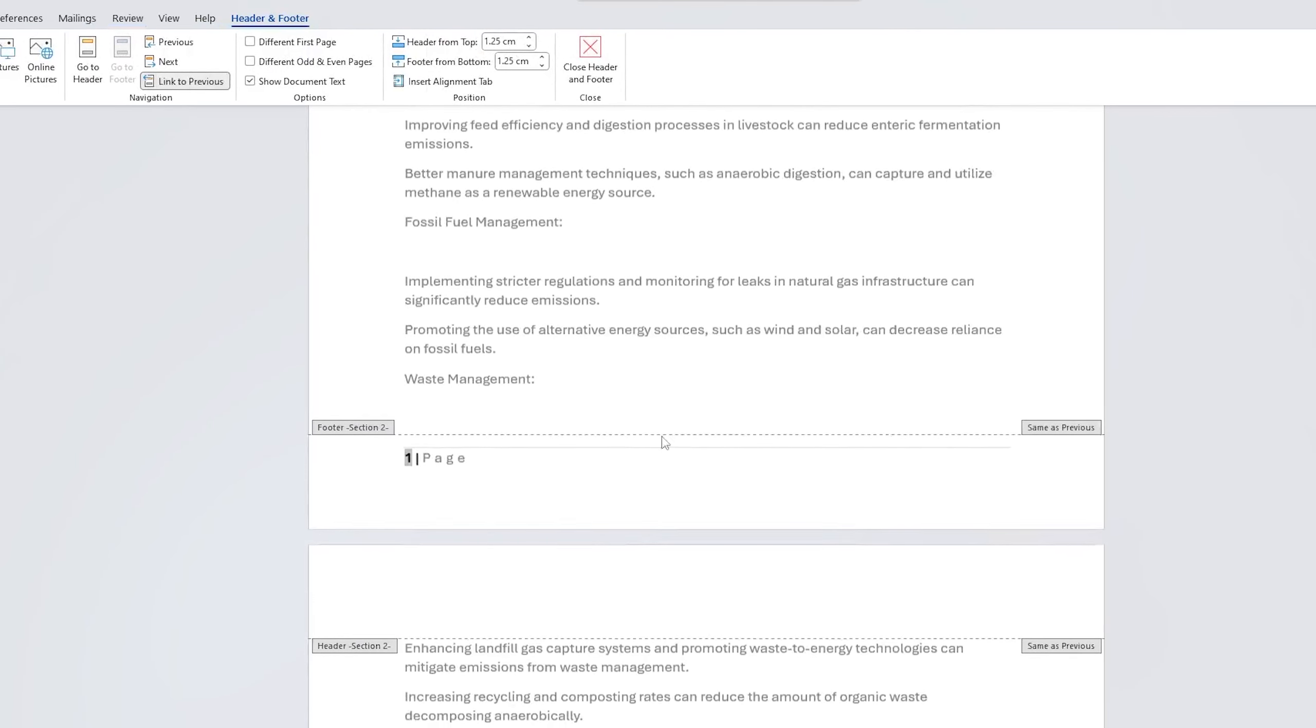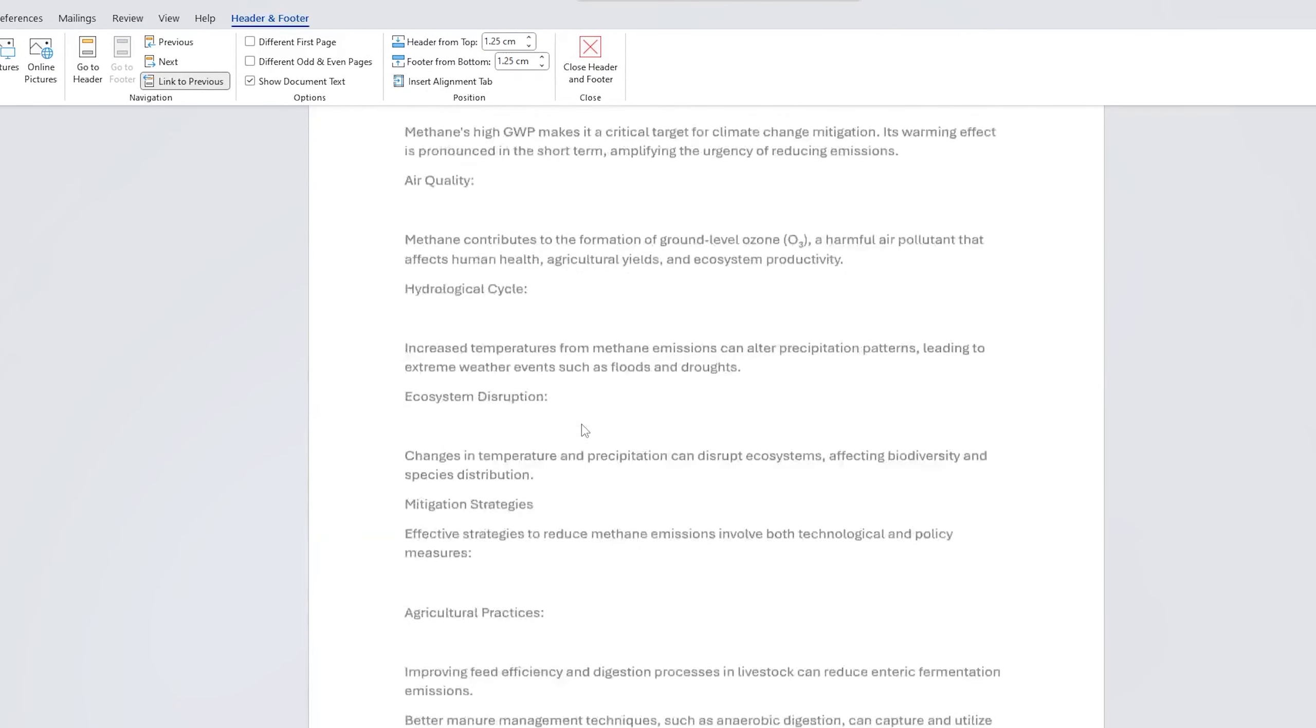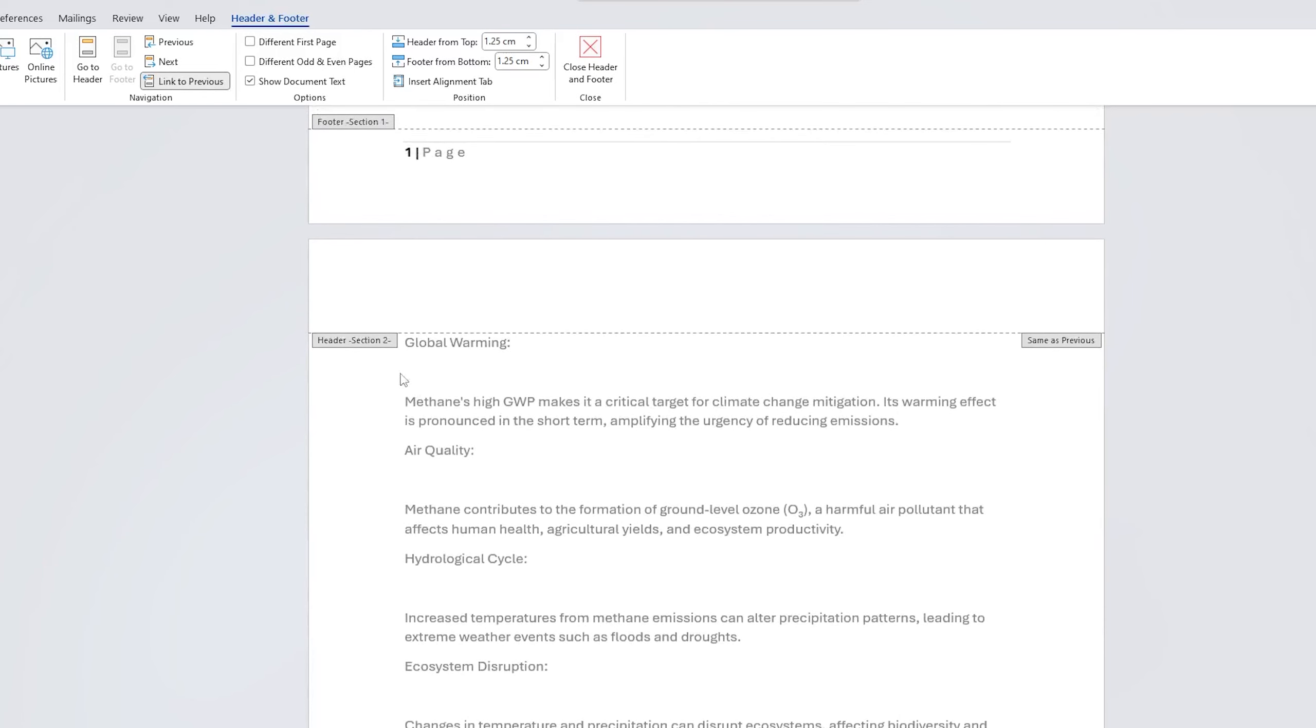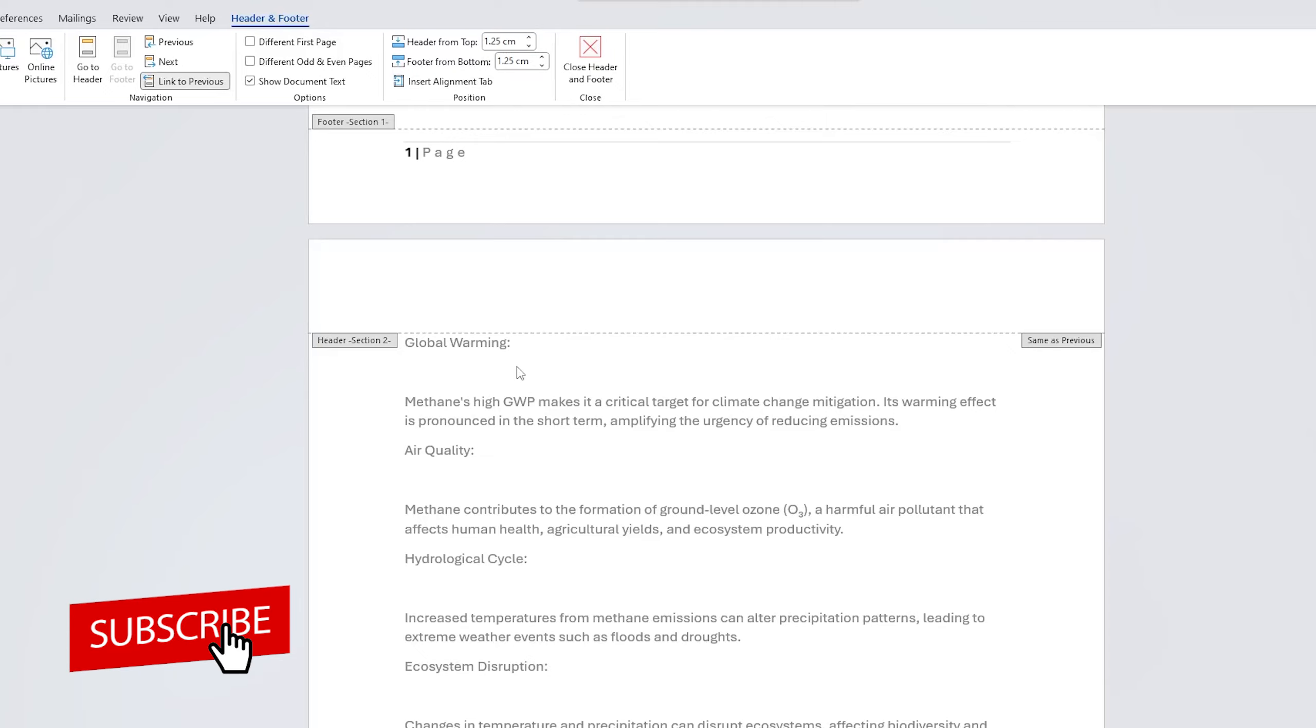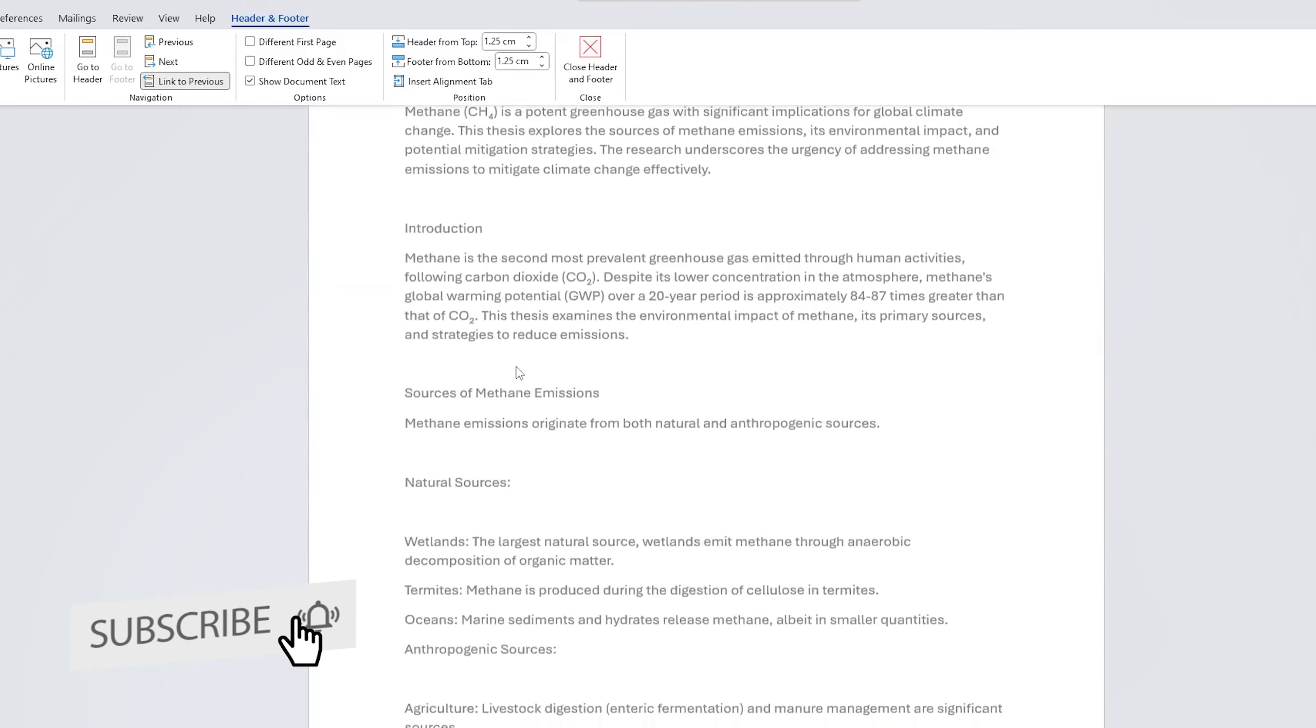And there we go. Here we can see now the page number is starting from this particular page, which is Global Warming, which is exactly what we are looking for. But at the same time, we can also see that the upper page also has this page numbering.